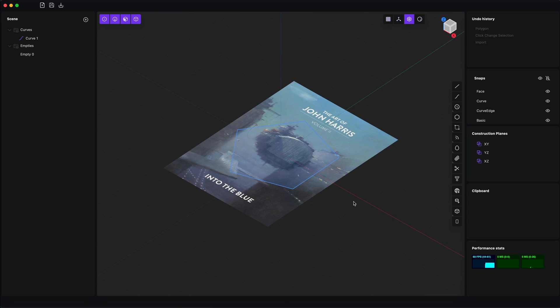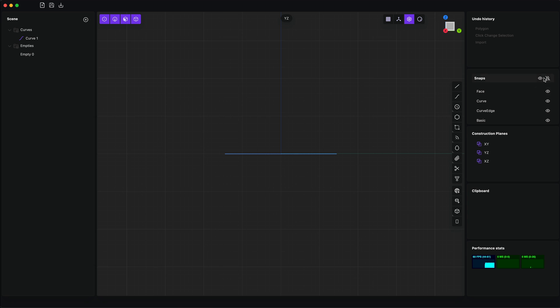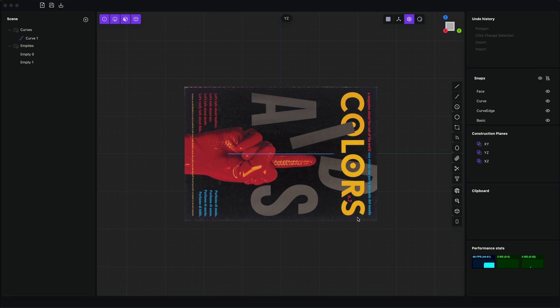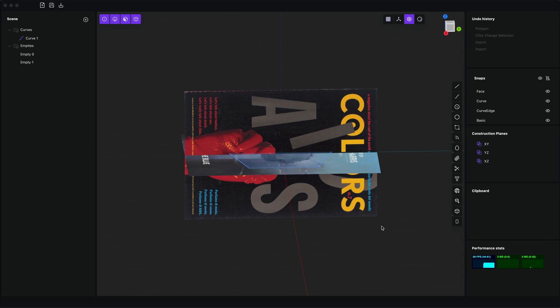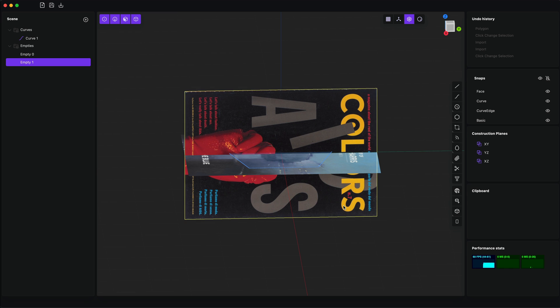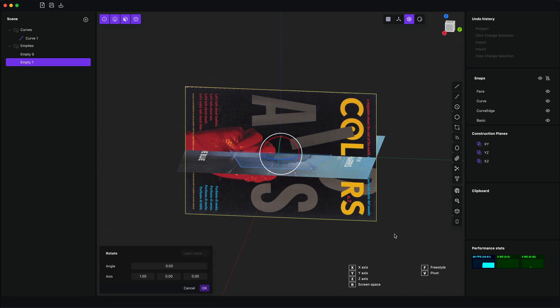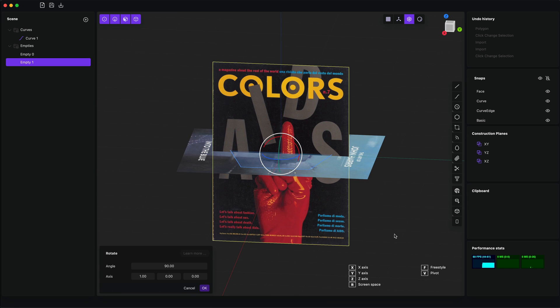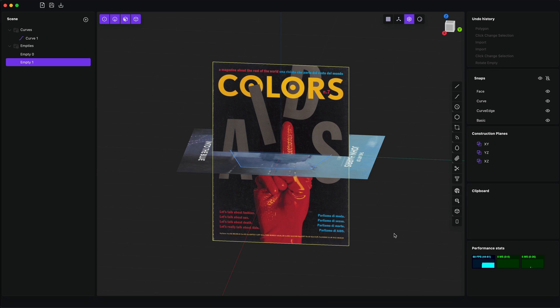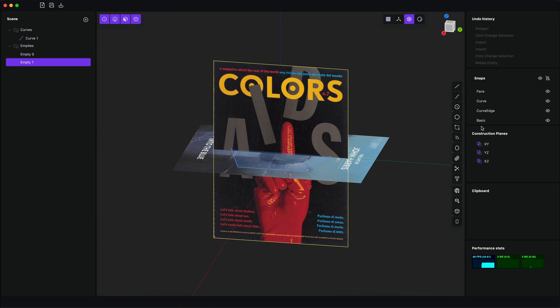Depending on your current construction plane, the image will be aligned to it. And once you select an image, you can orient it however you like.